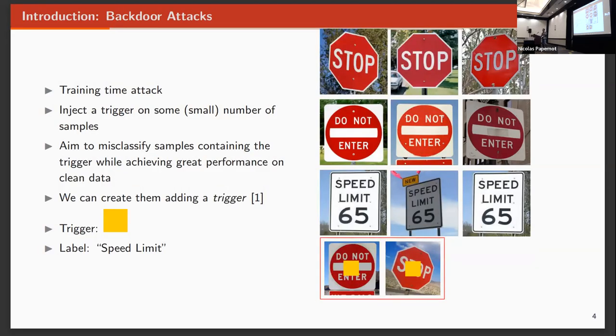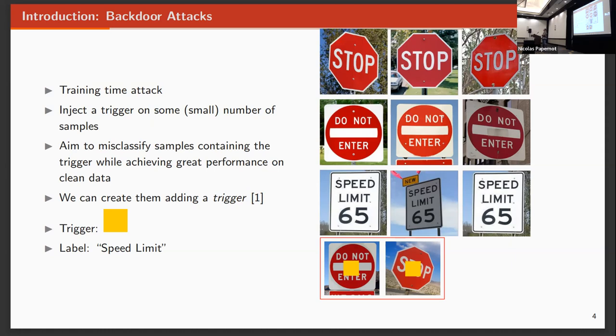Contrary to adversarial examples, backdoor attacks are training time attacks. Indeed, the attacker has access to the training procedure of the deep learning model.